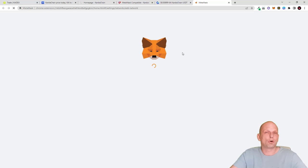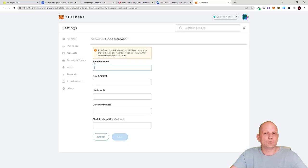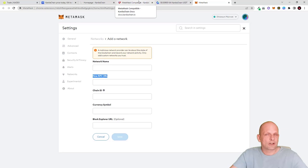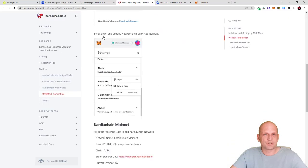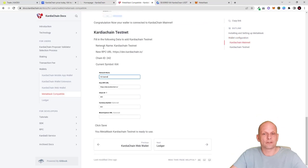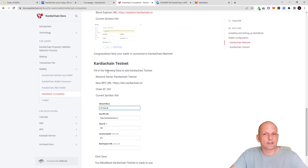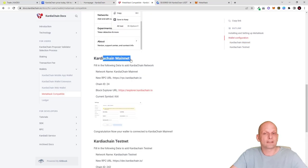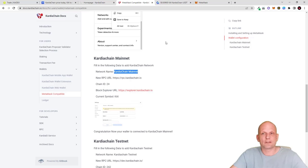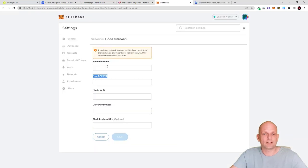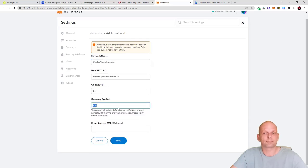To add a network, click 'Add Network' and a browser window will open. You will need to enter the network name, new RPC URL, chain ID, currency symbol, and blockchain explorer URL. You can find the full instructions on the Cardia Chain website. We will be adding the Cardia Chain mainnet — copy the network name 'Cardia Chain Mainnet' and paste it into MetaMask.